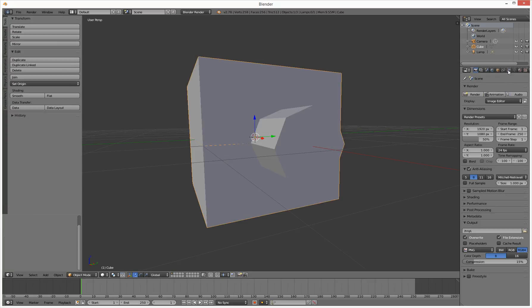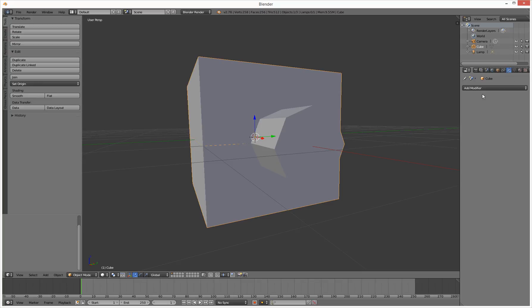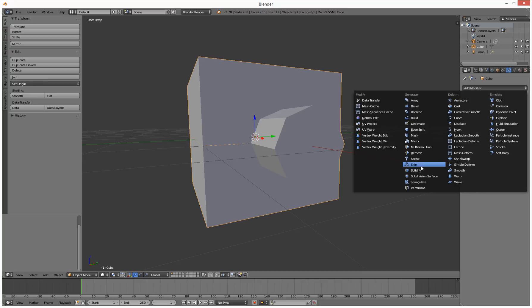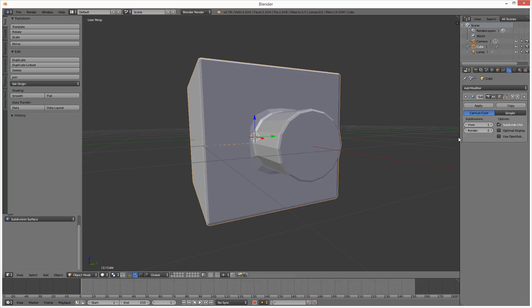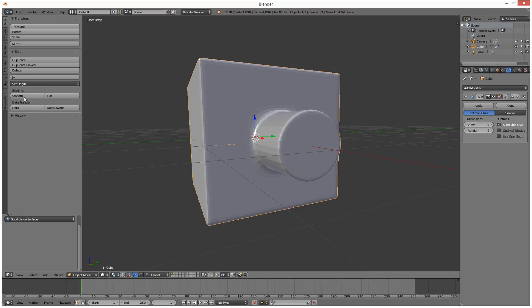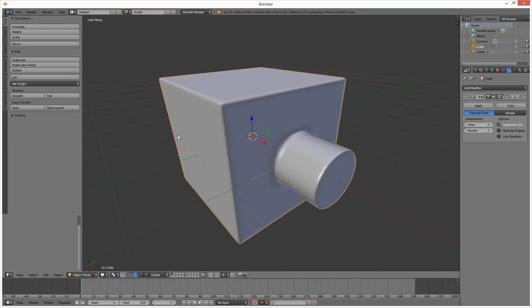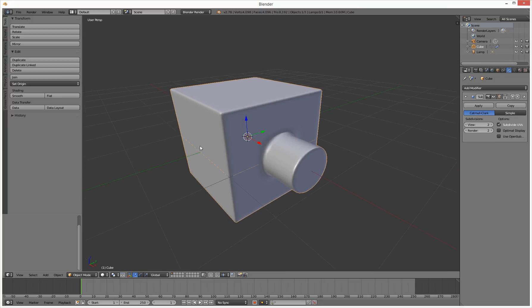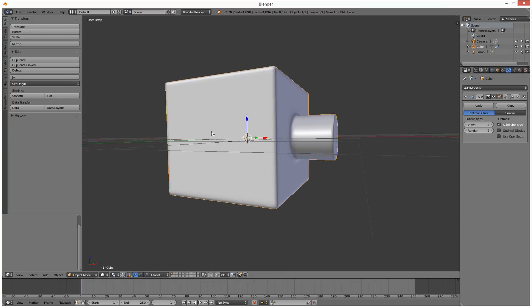And then go to modifier, add a modifier, subdivision surface, and make it two. And then also make it smooth. And that basically has done that.